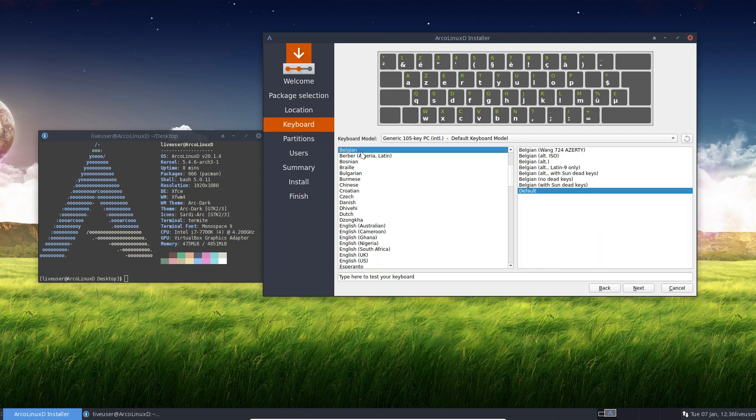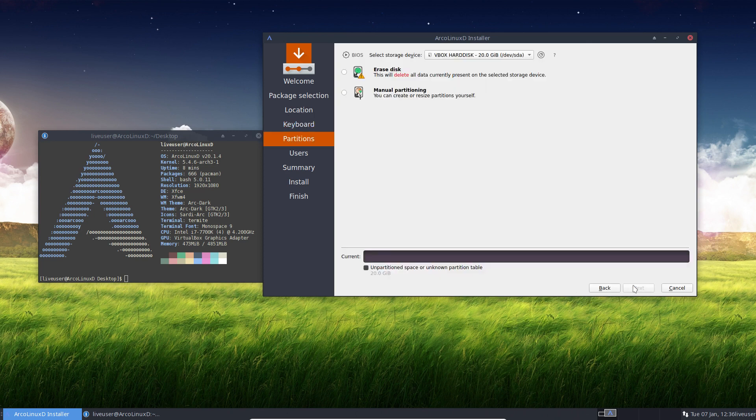Going for next. Choosing my keyboard. Very important to get the right keyboard. So type it here. I have an AZERTY. I'm happy. And then next.